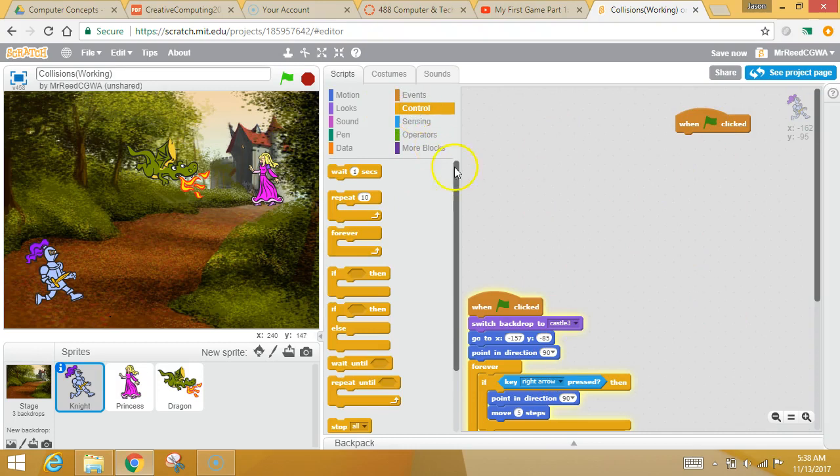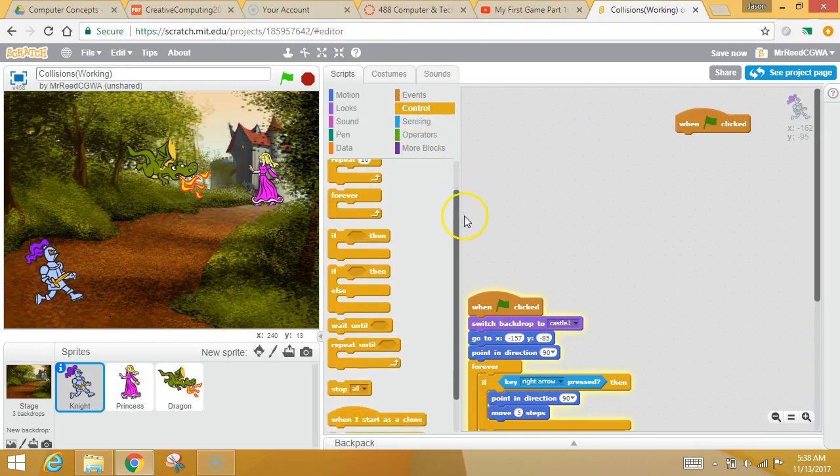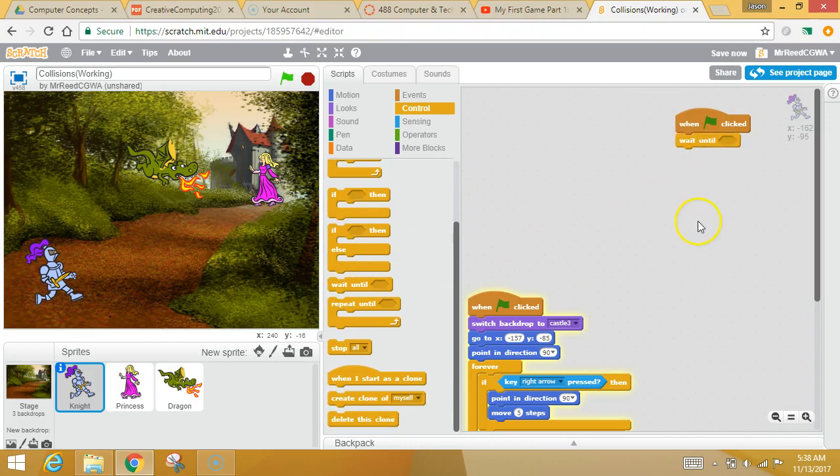Now, once you've got this, and that's kind of called parallelism because you've got two things running in parallel. Well, over here in your control, so pause me if you need to keep up. In your control, you've got this thing that says wait until.